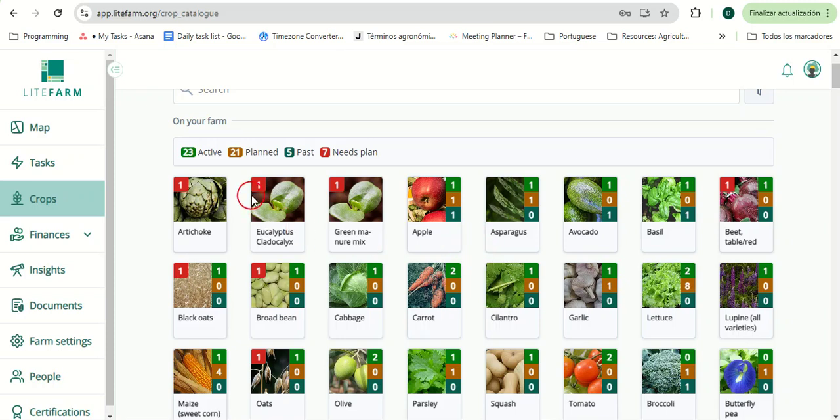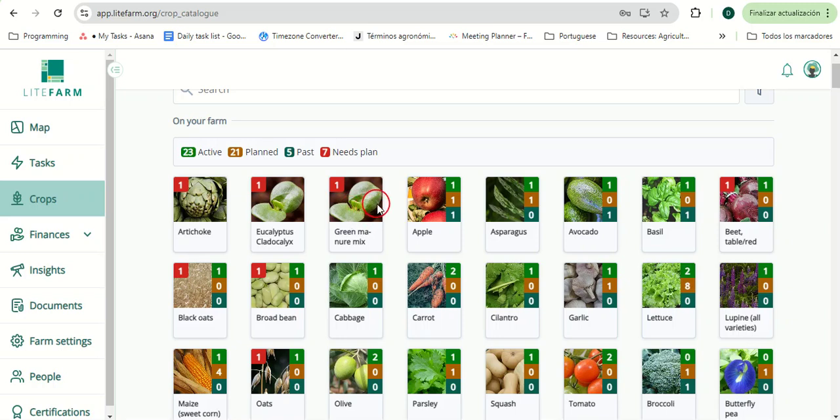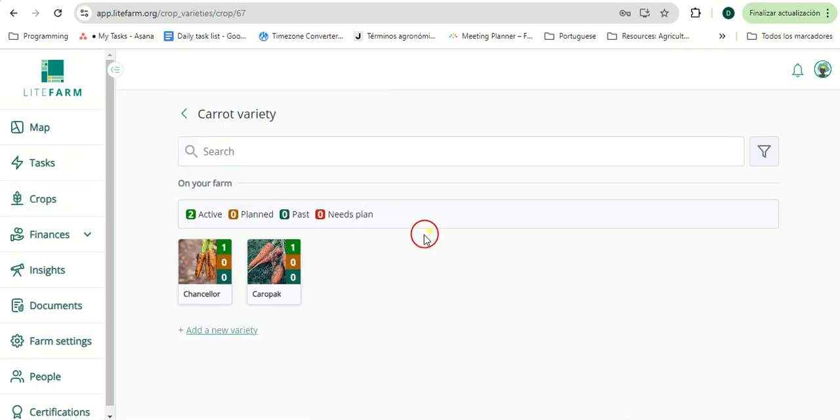The indicators, indicating active, planned, past, or needs plan, highlight how many crop plans, or in the instance of needs plans, the fact that there are multiple varieties missing a crop plan. We can also add multiple varieties to the same crop, allowing for smoother organization.